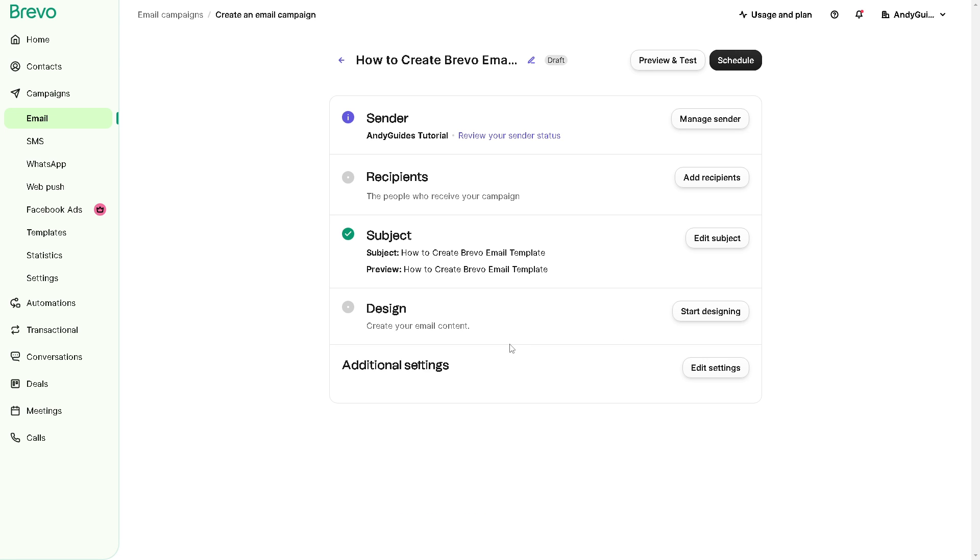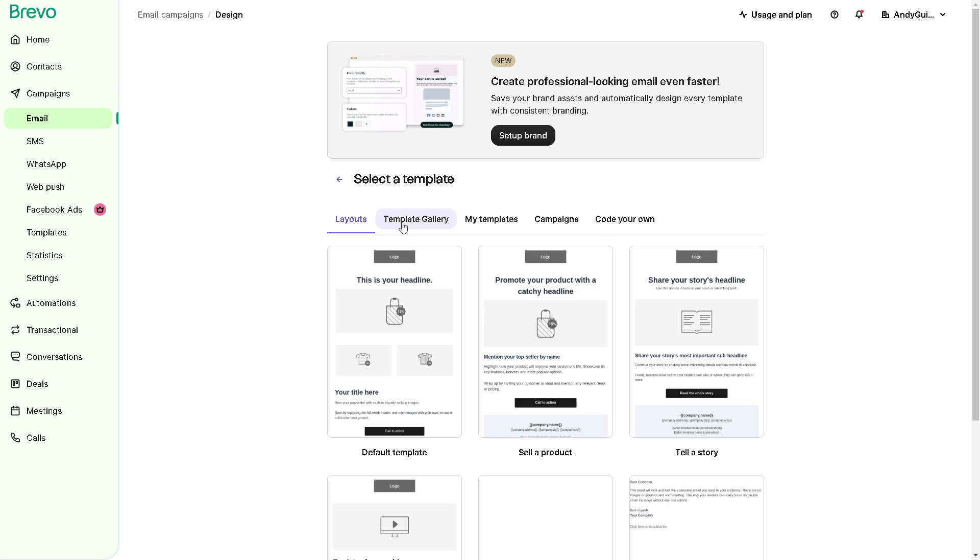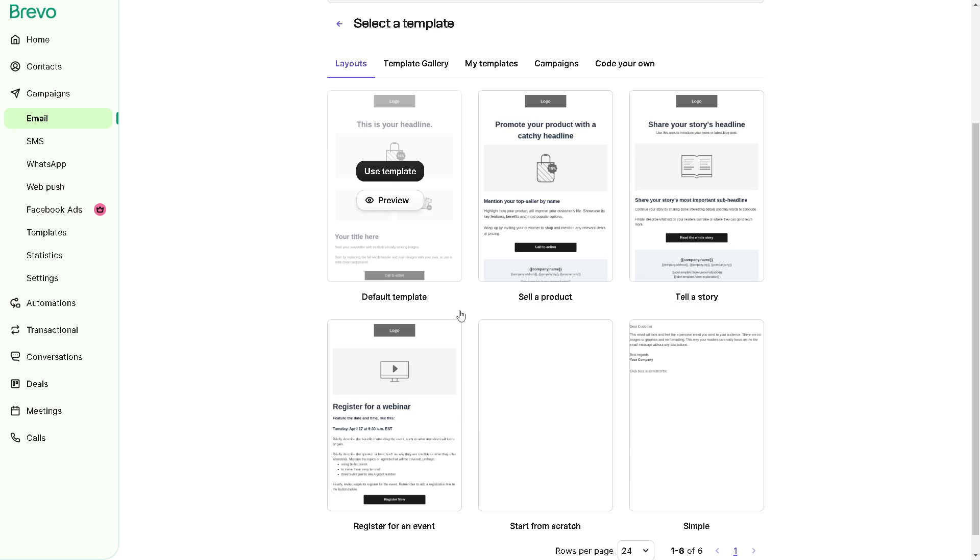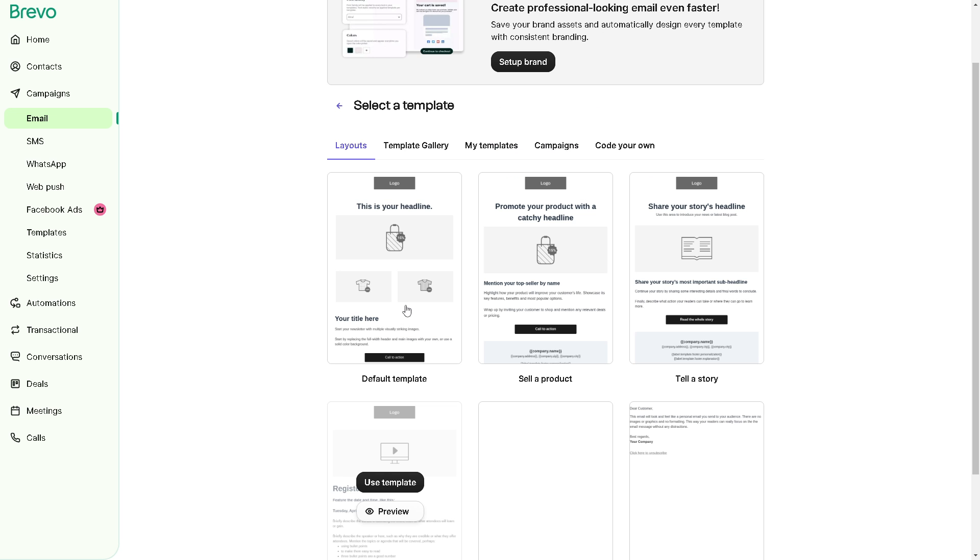Now we go to the most exciting part of creating an email campaign, which is your design. From here, you can choose or create a template because Brevo typically offers a variety of pre-designed email templates to choose from. You can browse through the available options and select a template that best fits your need. Alternatively, you can create a custom template from scratch.